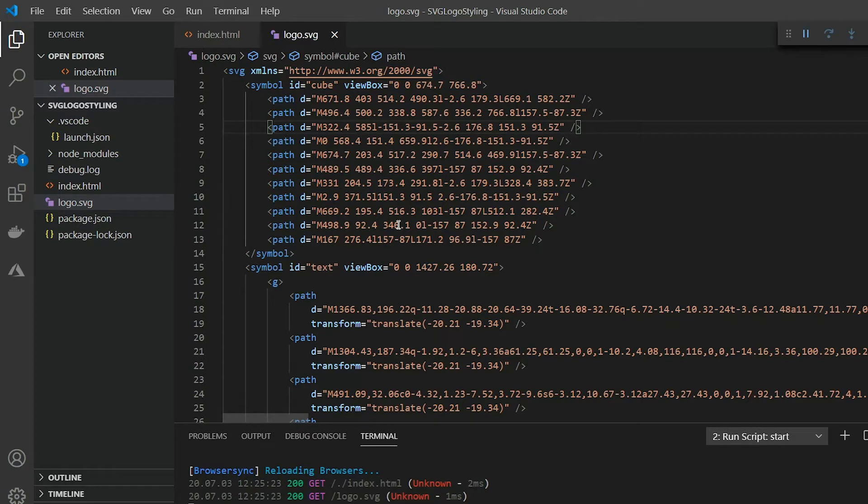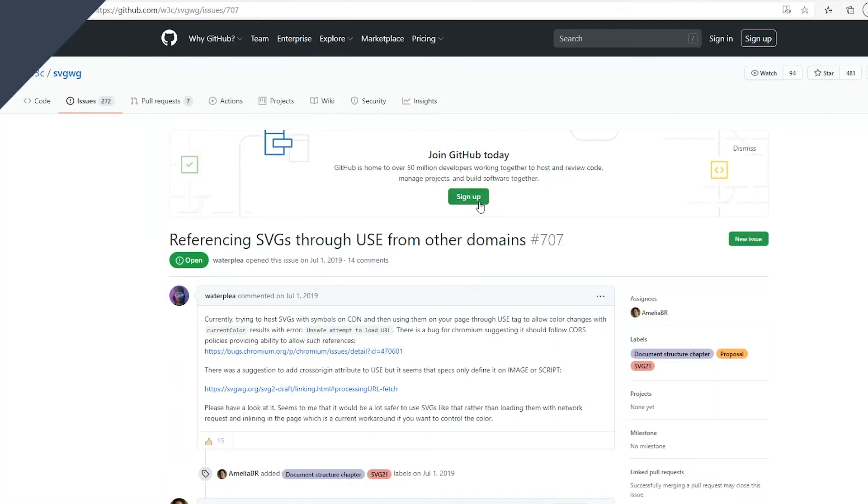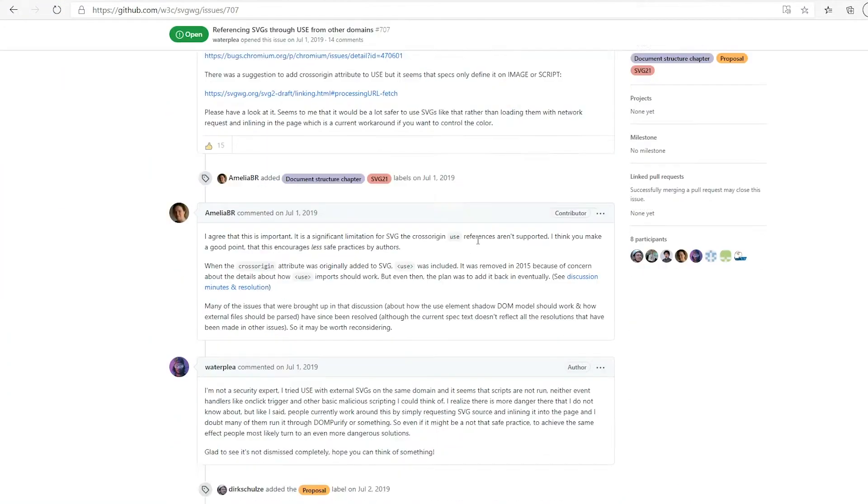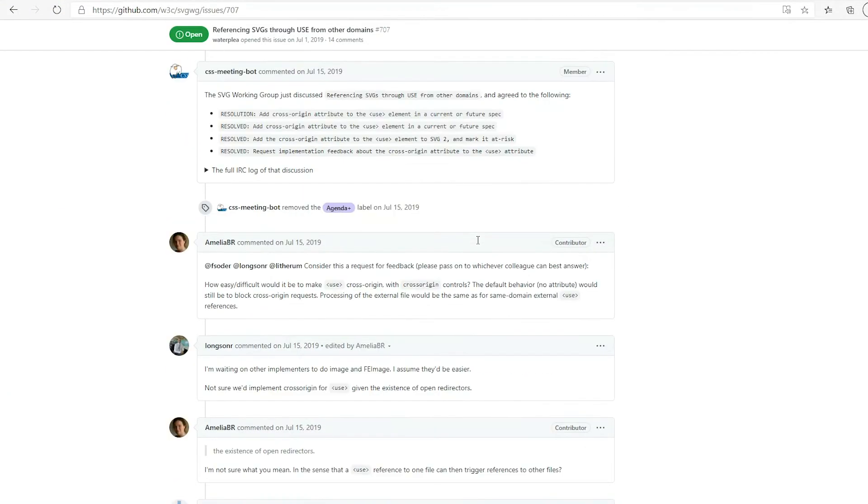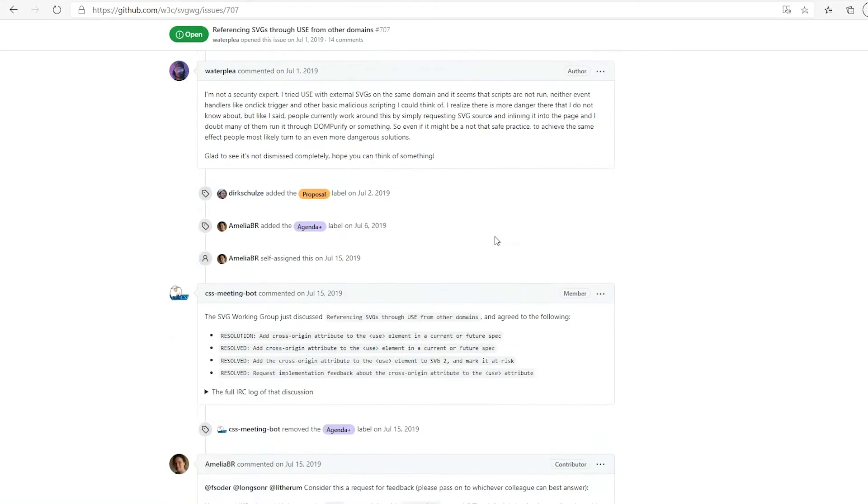First we're not going to be using CodePen for this demo because SVG symbols don't work well across domains. It's a known issue that should be fixed sometime in the future and perhaps it is by the time you're watching this. I've added a link to the GitHub issue in the description below.